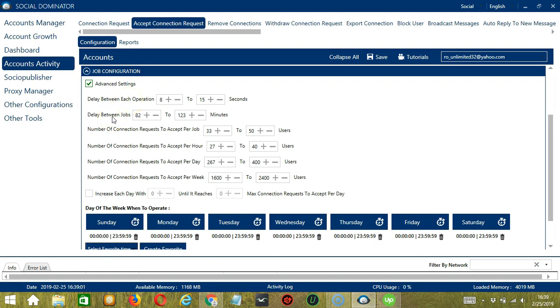Delay between jobs is the number of minutes the software should pause after accepting or ignoring the number of requests you set. Number of connection requests to accept per job will allow you to specify the number of LinkedIn users you want to accept or ignore per job or per cycle.